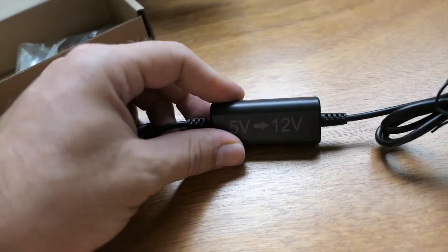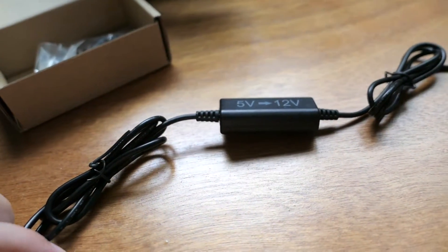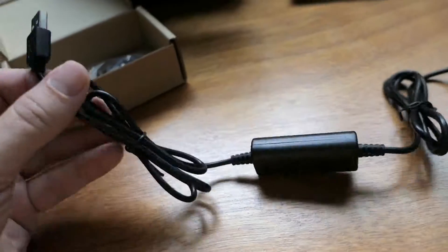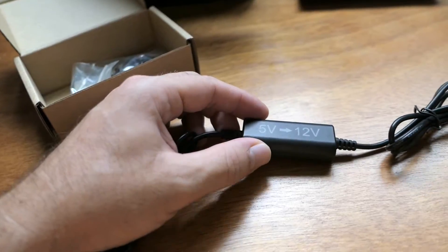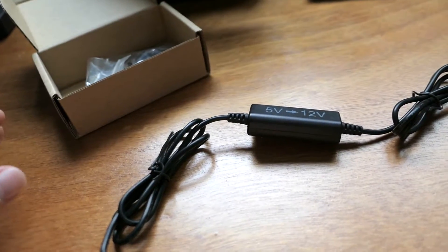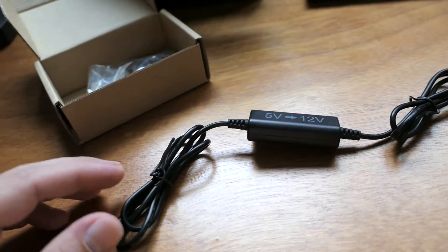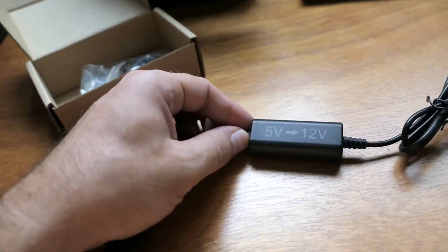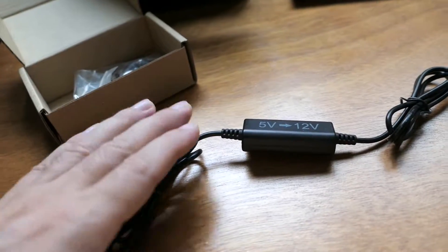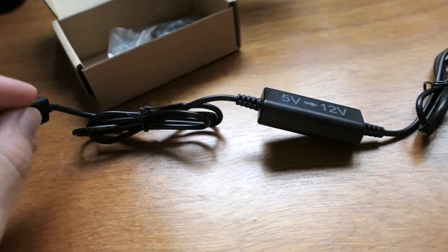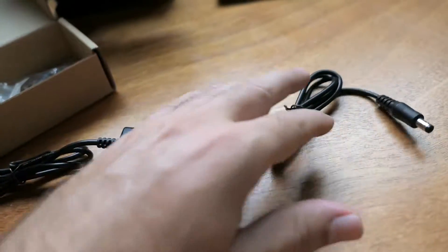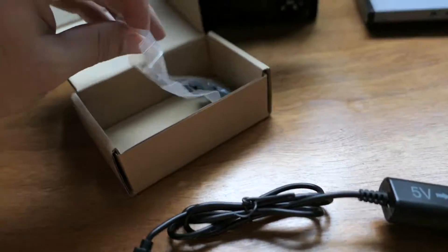You will need a high output bank to run this thing, meaning something that can do 2 amps, 2.1 amps at least, because power has to come from somewhere. If you just give it one amp, I think it won't deliver what it was designed to do.